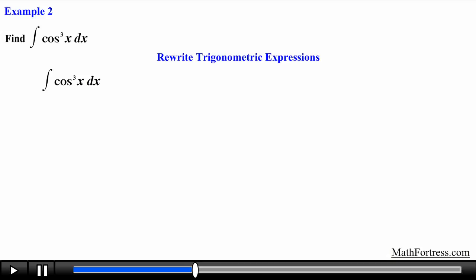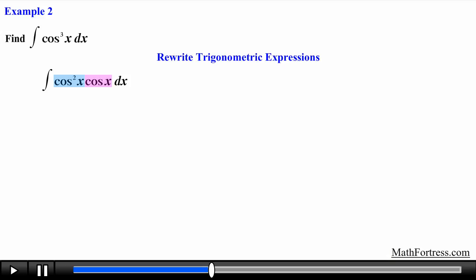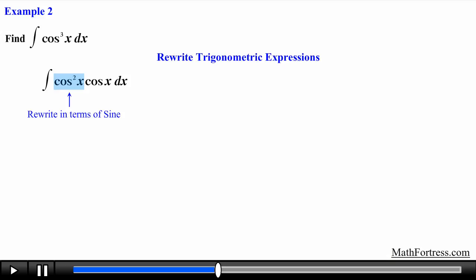This is where we introduce a new technique to deal with these types of trigonometric integrals. Notice that the cosine function has an odd power — in this case it's raised to the power of 3. Recall that we need a single cosine factor so that our u-substitution step works out. The way we obtain a single cosine factor is by breaking apart the expression into two distinct factors: one factor is cosine squared and the other is cosine to the power of 1. We let u equal sine of x, just the way we solved the first example.